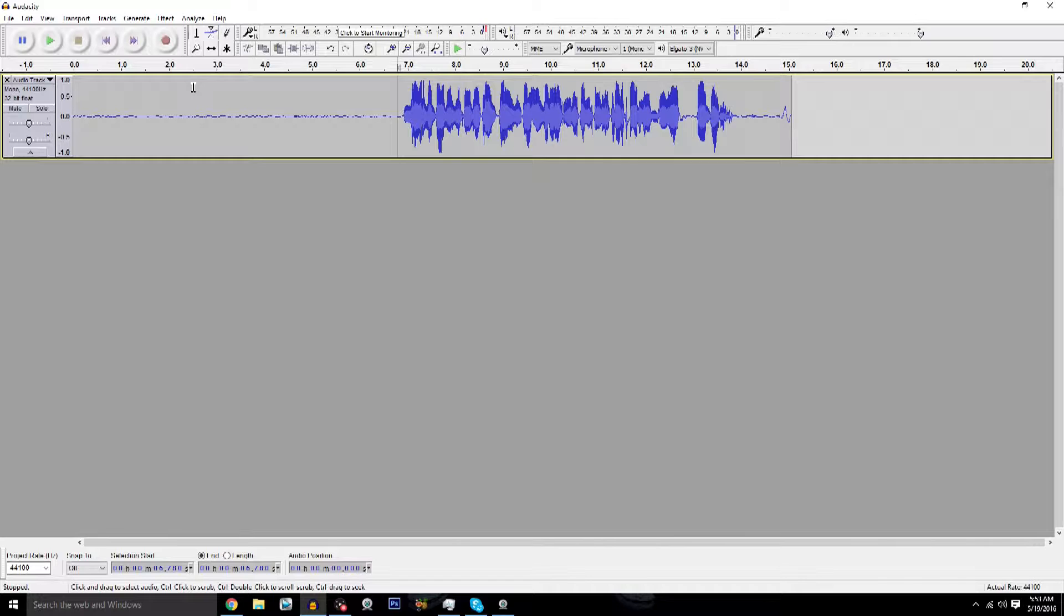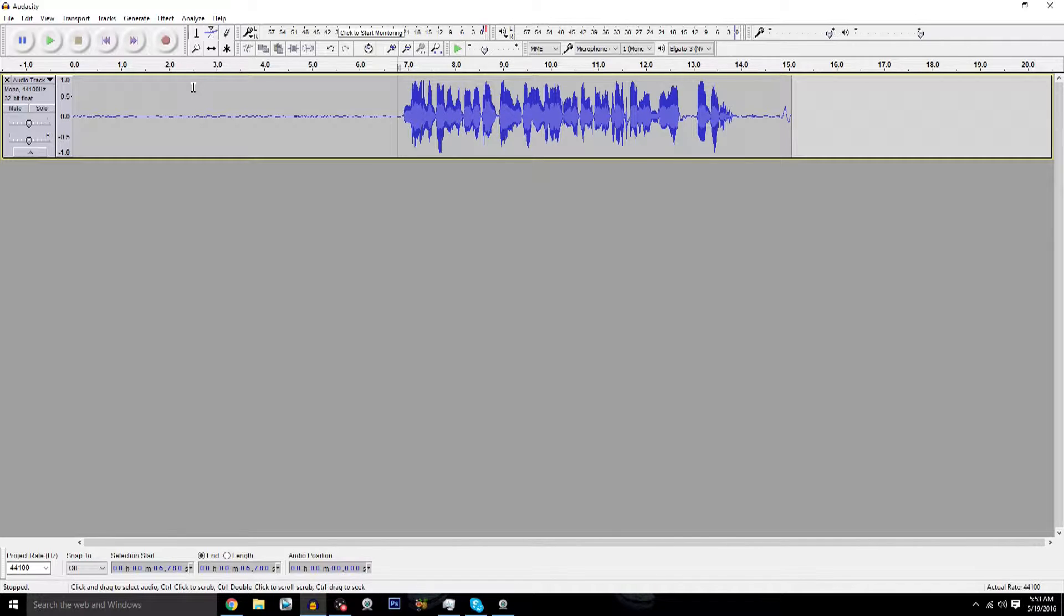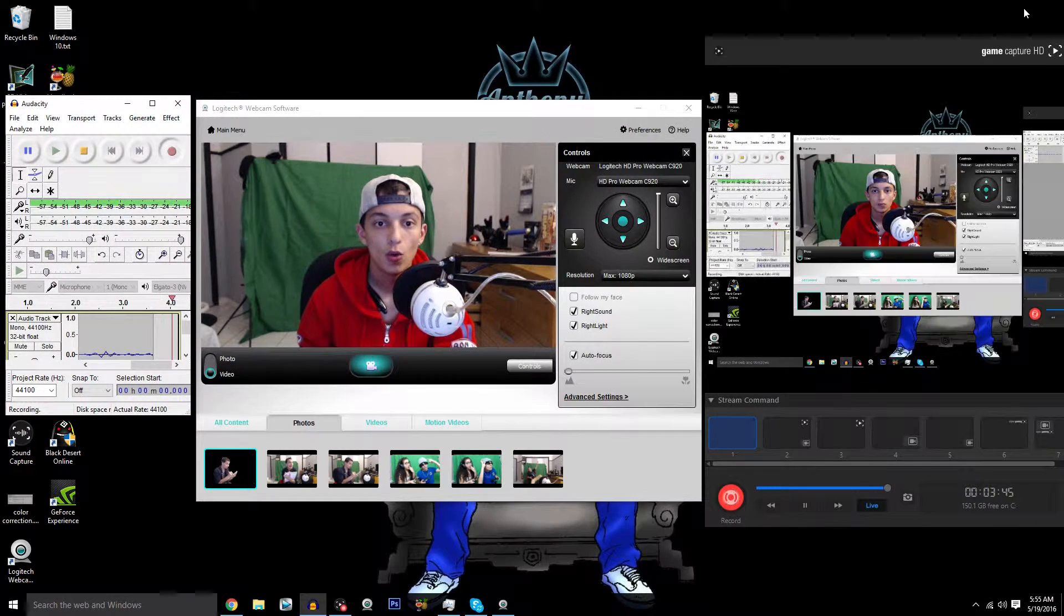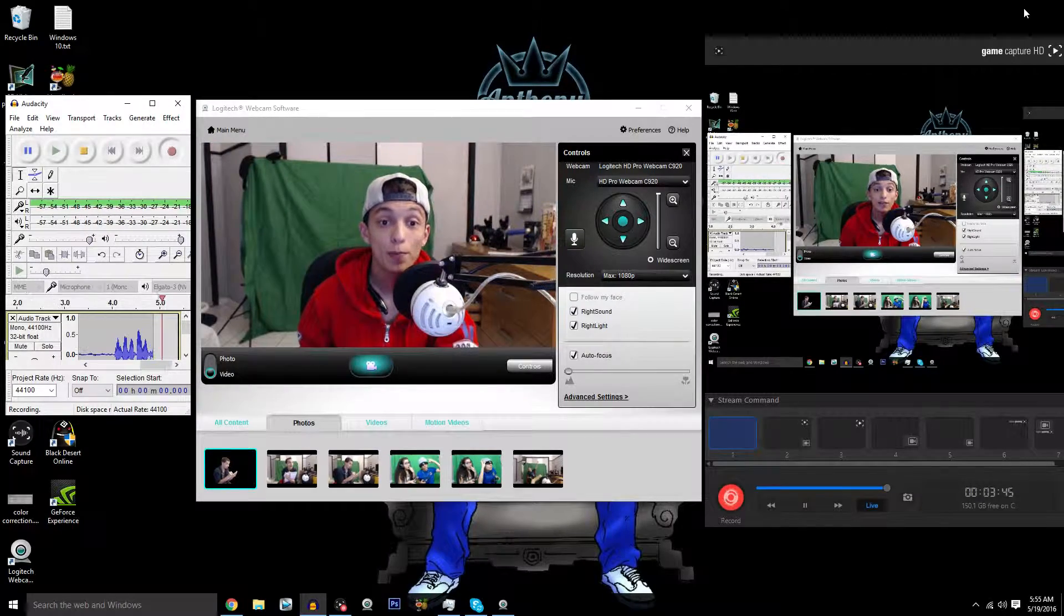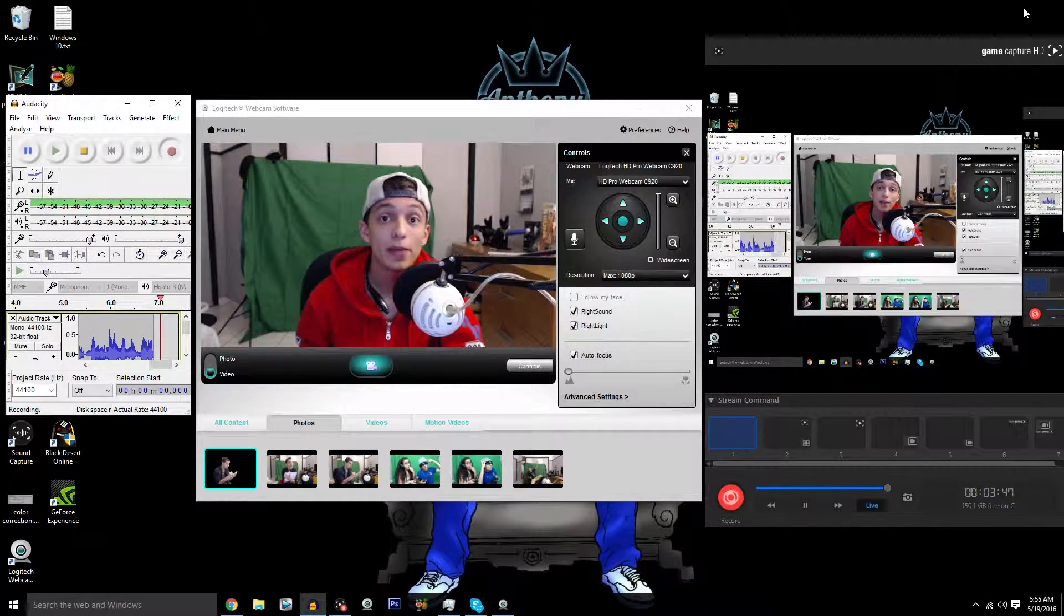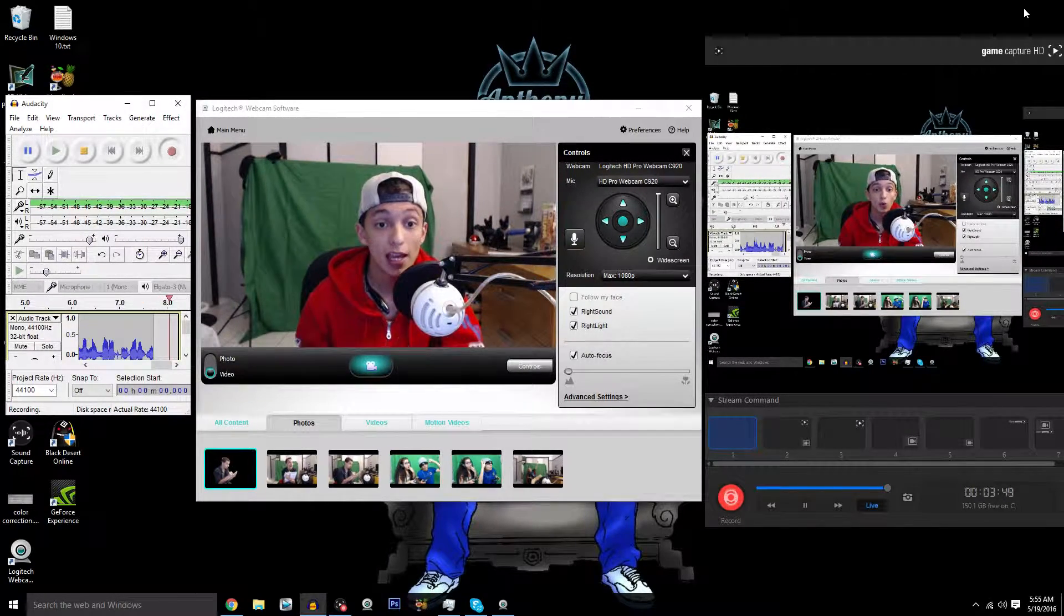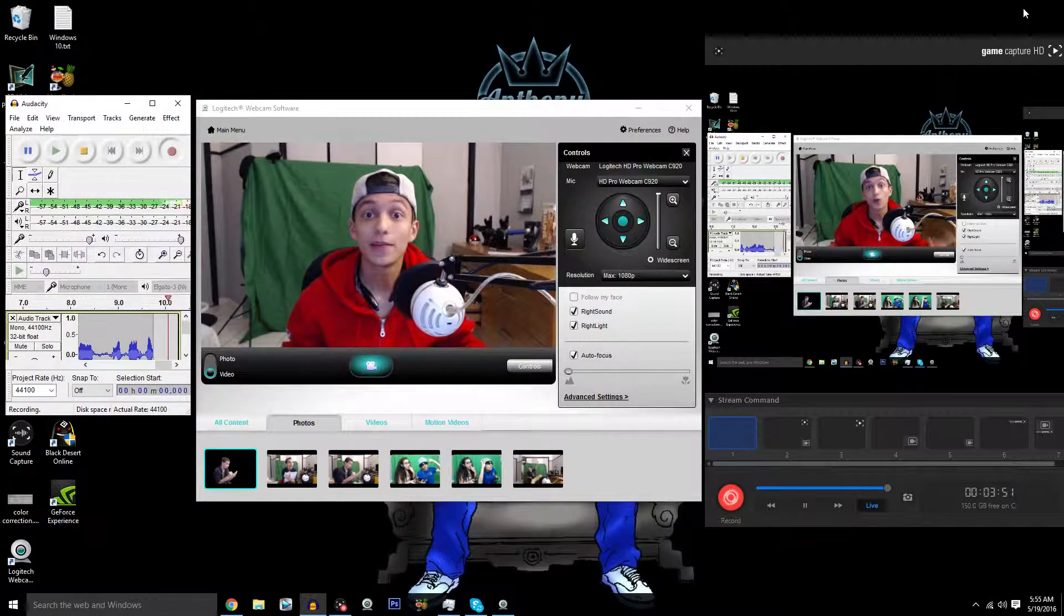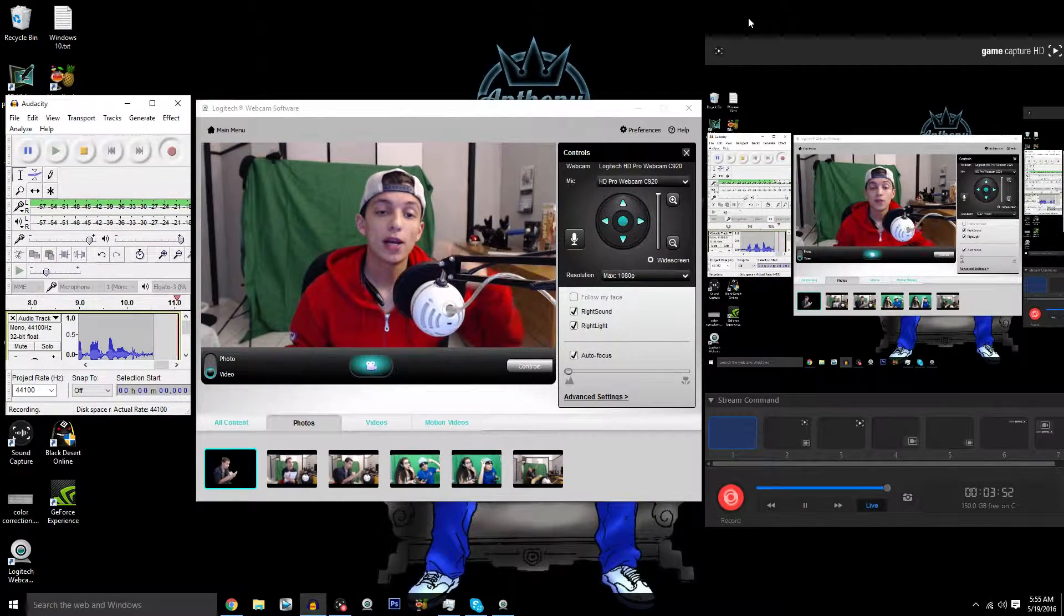Now before this video does end, I want to give you guys a quick demonstration of how I use Audacity while recording using the Elgato and the webcam software, so that way you guys can see what it's like to have the three programs open in order to record each one. If it's something you're looking to do, then I highly recommend using Audacity because like I said, audio is extremely important.